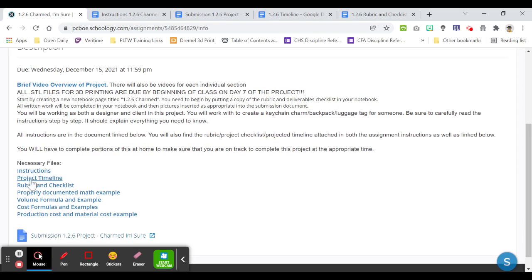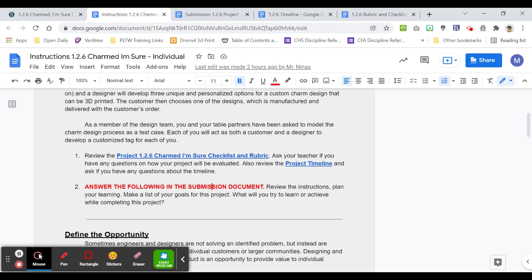The instructions as well as the project timeline, the checklist and rubric, you can also access it right here.